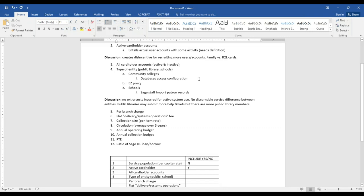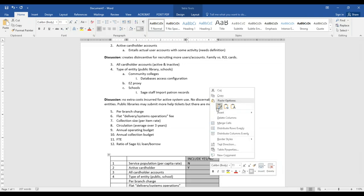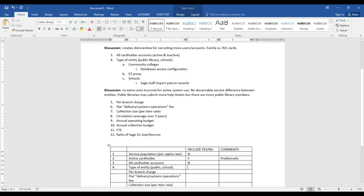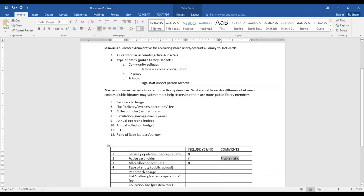So active cardholder accounts is problematic. I feel like we can keep the database clean other ways rather than charging them. So we're going to put no on all cardholder accounts. The logic we discussed is that it creates a disincentive for adding cardholders — if your patron user database grows, you're paying more. As Deneen said, am I going to give a separate card to each individual family member, because each individual account costs more?